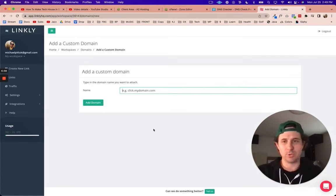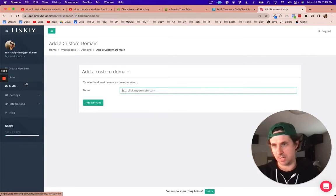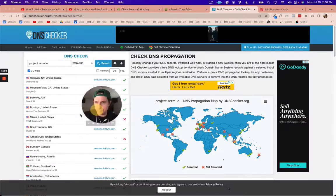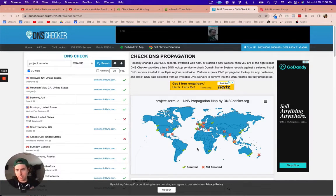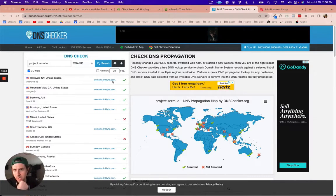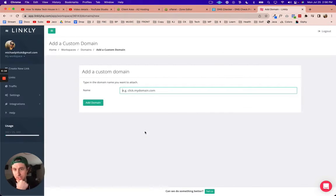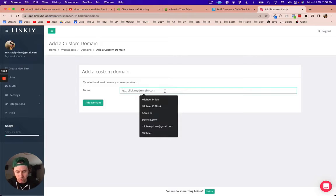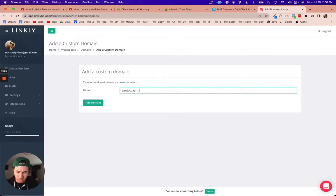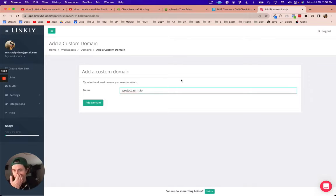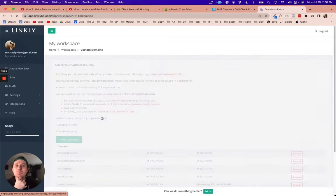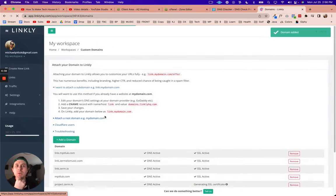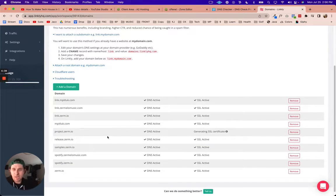Until more green check marks show up here, Linkly is not going to see it. So that's why I have to wait. It looks like we're getting a lot more green checks here and it's picking up on the right domain, so I'm going to come back over to Linkly and just see if this works. I'm going to do project.zurm.io and click on add domain here, and domain added.